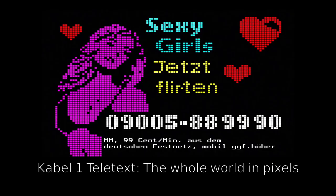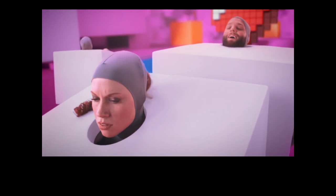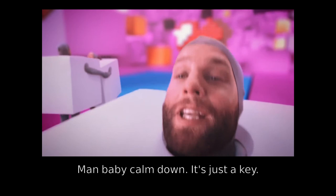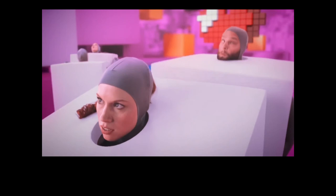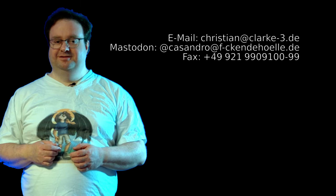Of course there is also publicity for Teletext. Here is a commercial for adult services on Teletext. I don't know either. However, I'm looking forward to your questions.